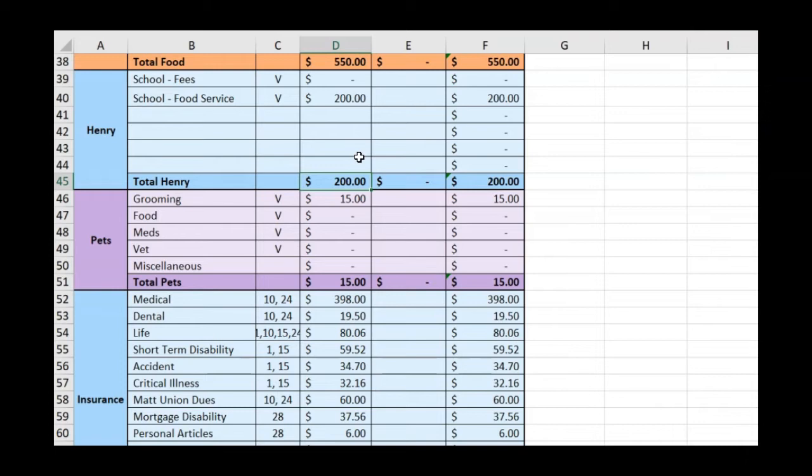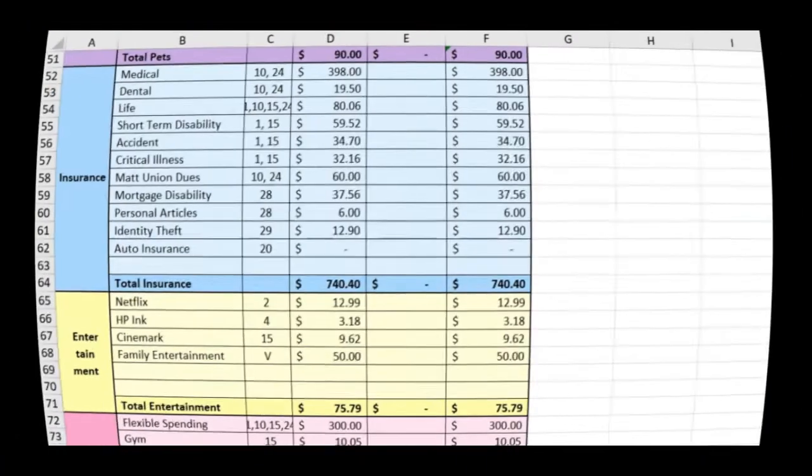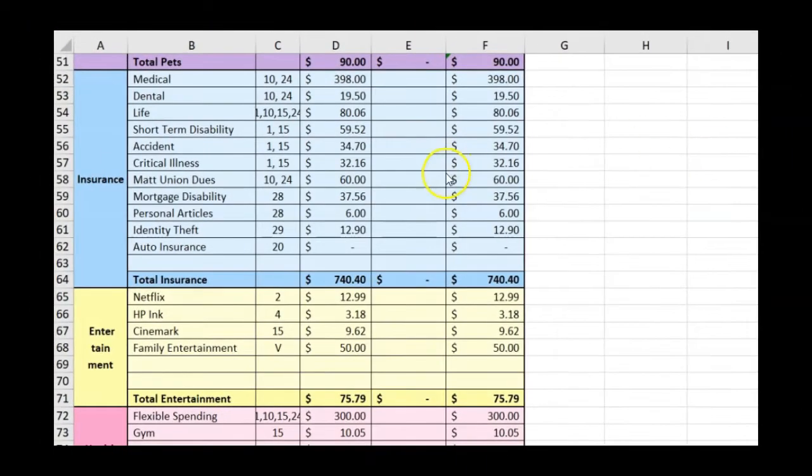Let's move on to pets. We have Cotton's grooming - that's our long-haired cat. She goes in every four weeks to be groomed and that is $15. We're also going to be buying some food this month and I expect that to be around $75. That brings our total for pets to $90. I don't expect any changes in insurance, so this should stay at $740.